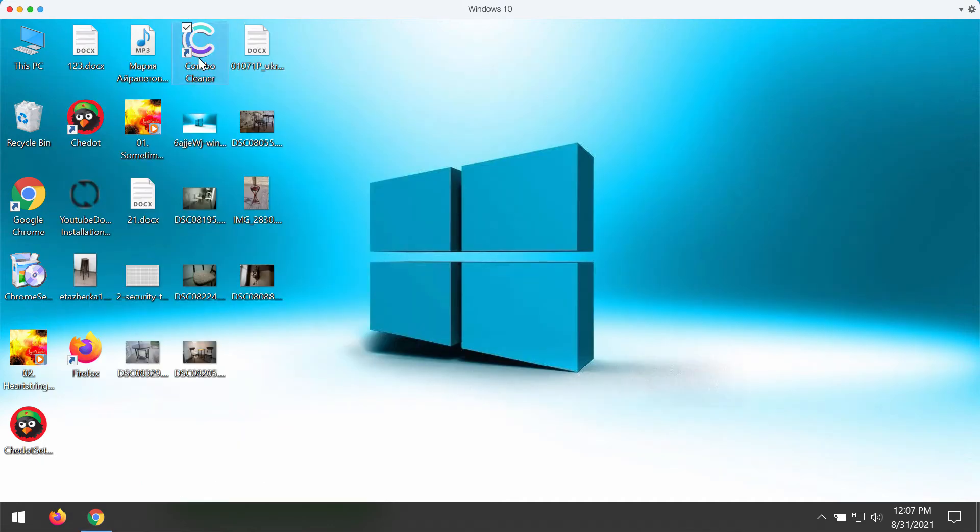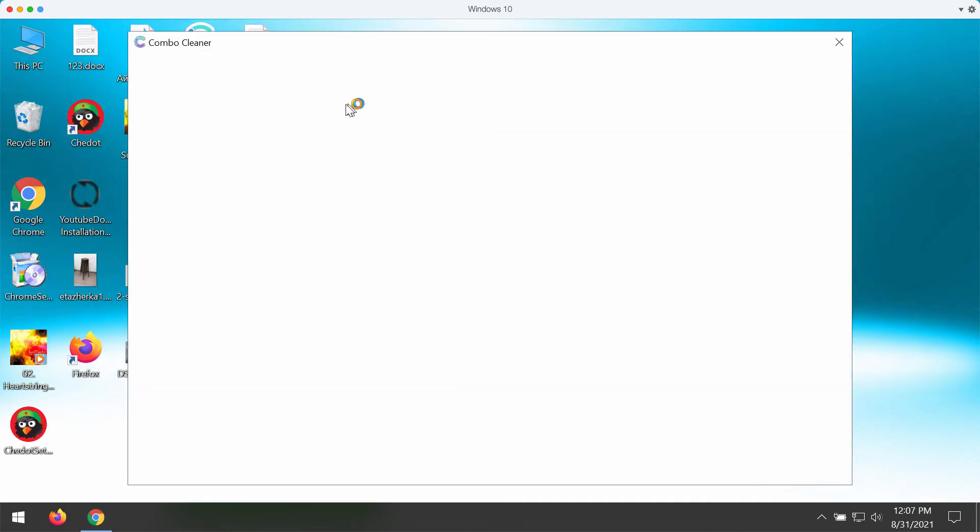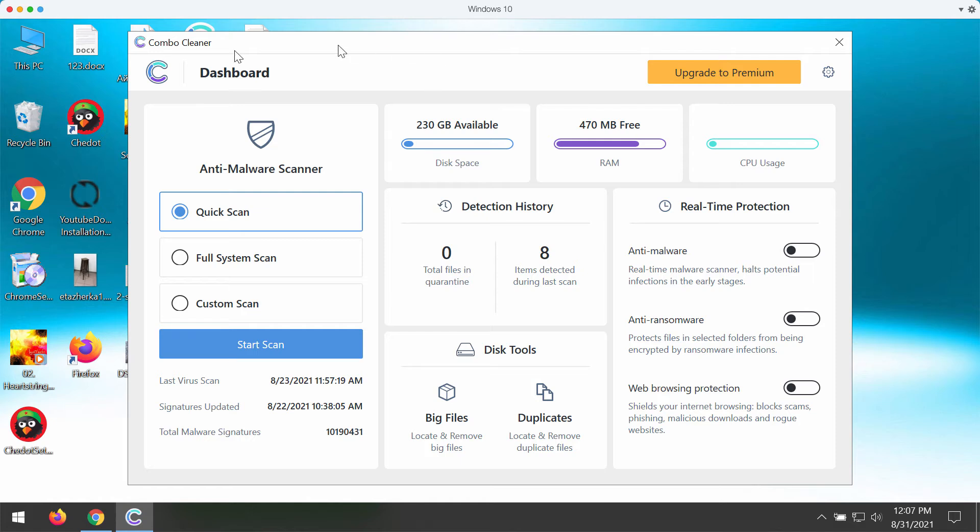Download the software, install the program, and start examining your computer with its help.